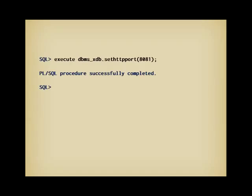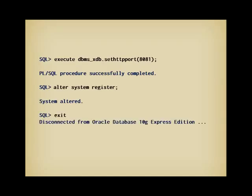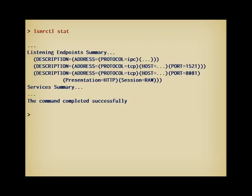You change the port by calling a stored procedure that takes the new port, for instance 8081, as parameter. This procedure, setHttpPort, belongs to a package called dbms_xdb. But remember that my HTTP server is the listener. I must therefore warn the listener to listen on the new port, which I do by issuing alter system register, what is normally automatically done when the instance starts. We can quit SQL*Plus, and run lsnrctl stat to check that the listener is aware of the new port.